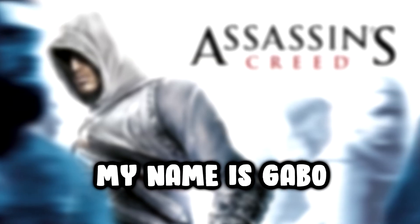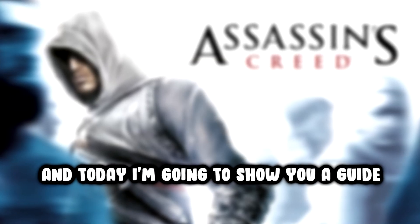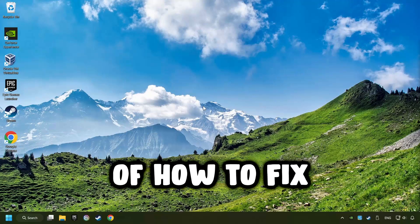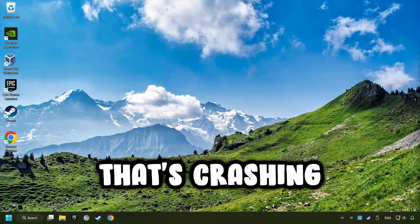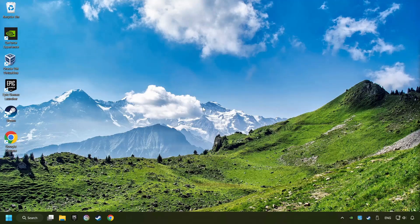What's up, my name is Gabbo, and today I'm going to show you a guide of how to fix a game that's crashing.